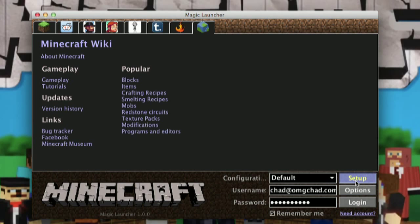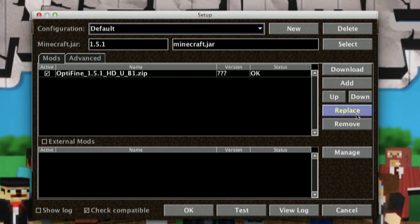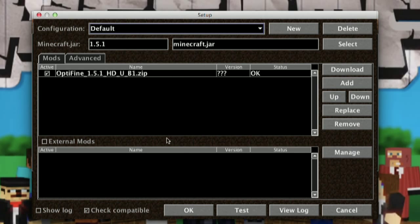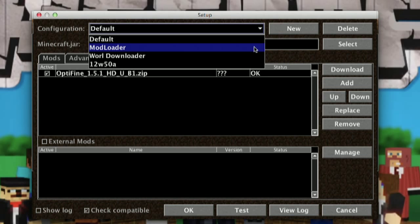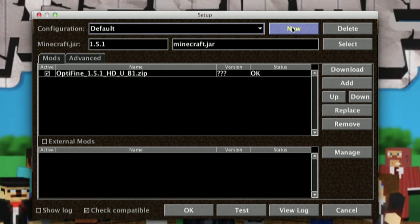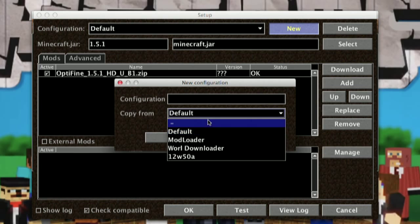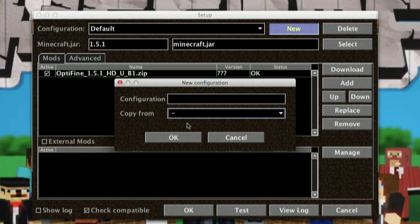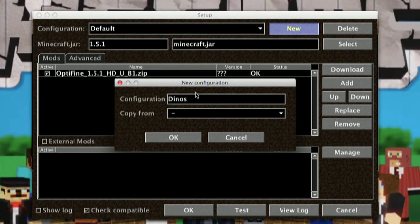Let's go ahead and jump into there. This window allows you to manage and modify all of the things that Minecraft can do. At the top, this allows me to jump between the configurations that I have already created. Let's go ahead and create a new configuration. You can copy a configuration from the past, or you can leave it blank to not copy anything. When you copy, it'll bring over your previous mods, so they'll already be filled in. Let's just go ahead and call this one Dinos, with a few exclamation points and a one after that.